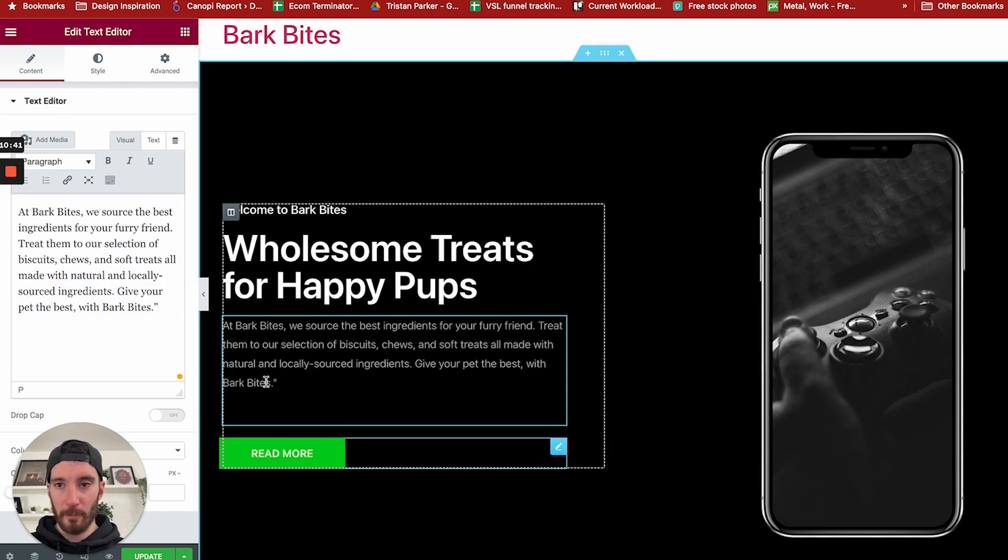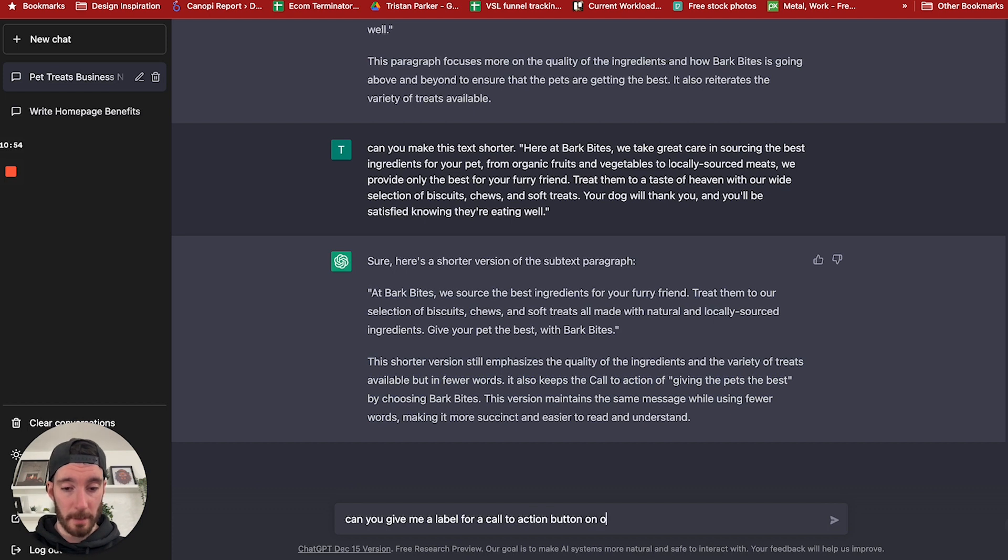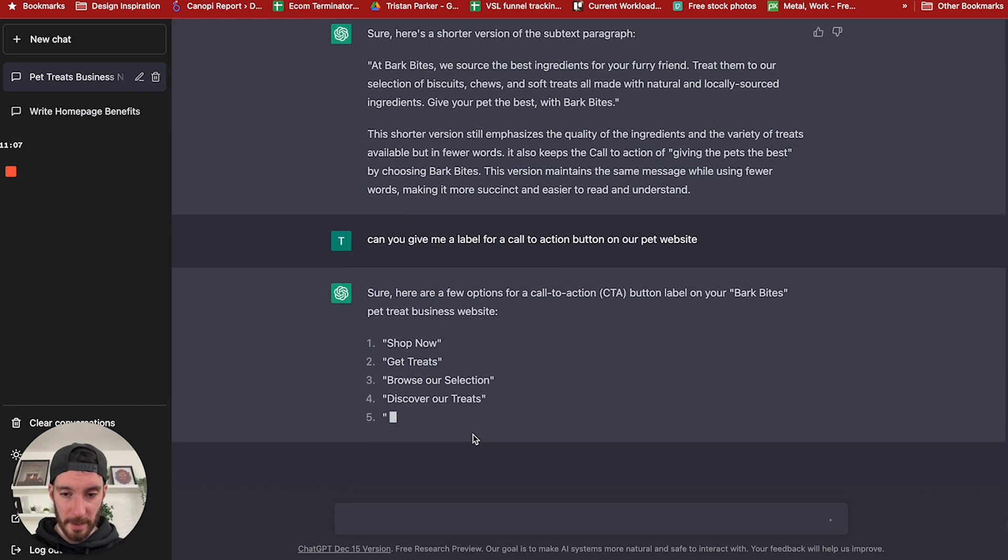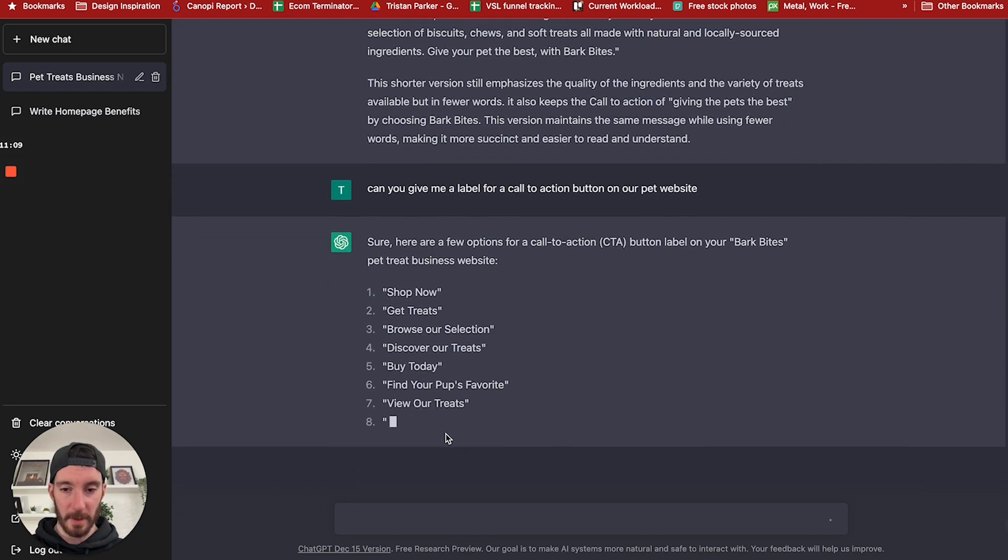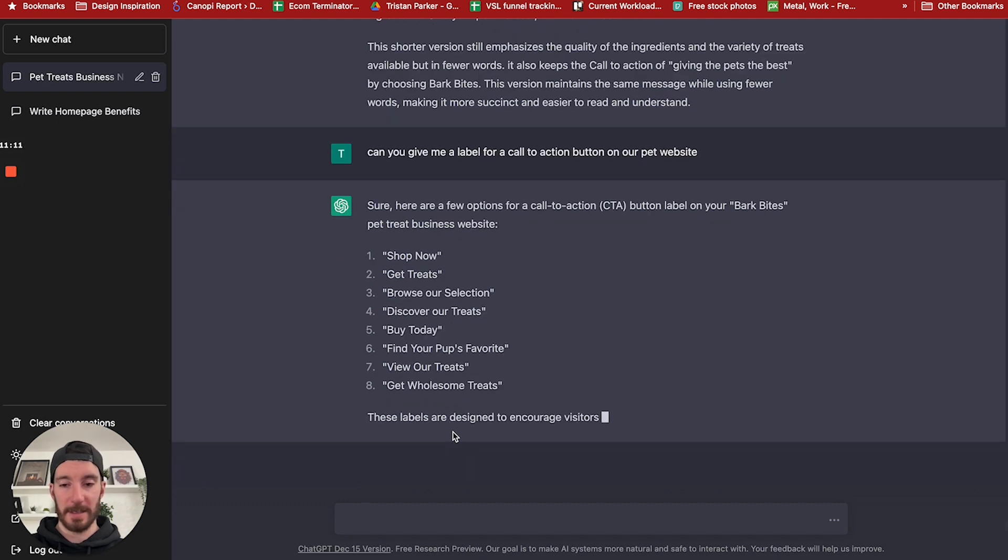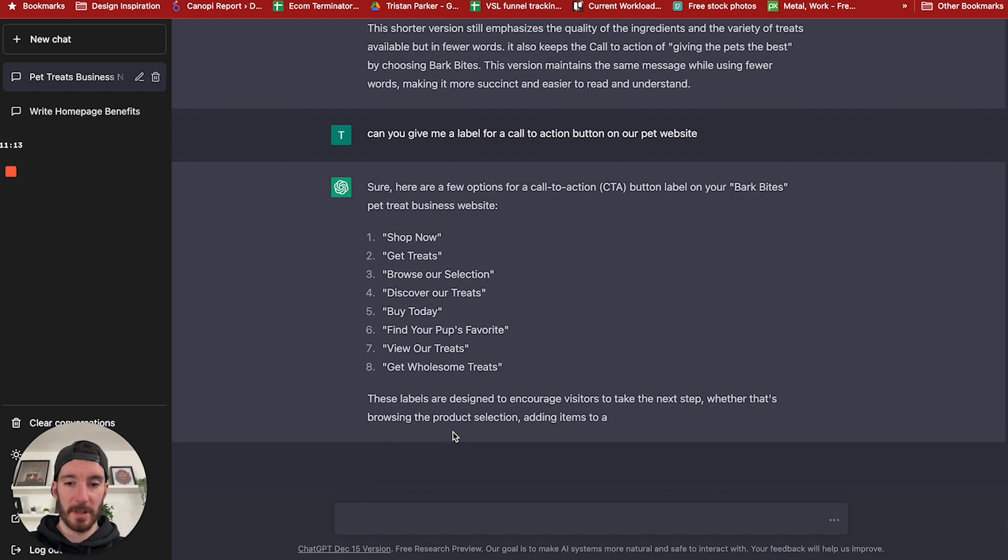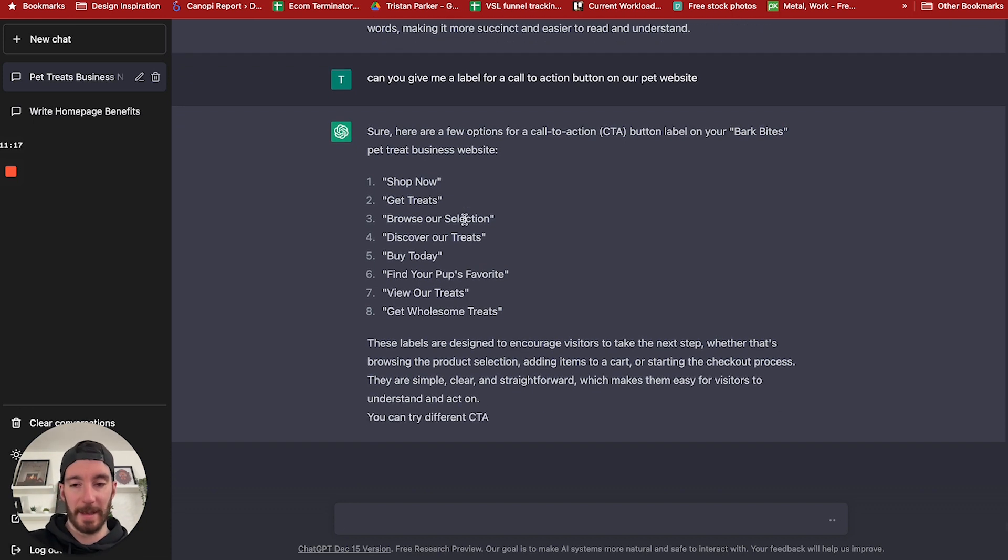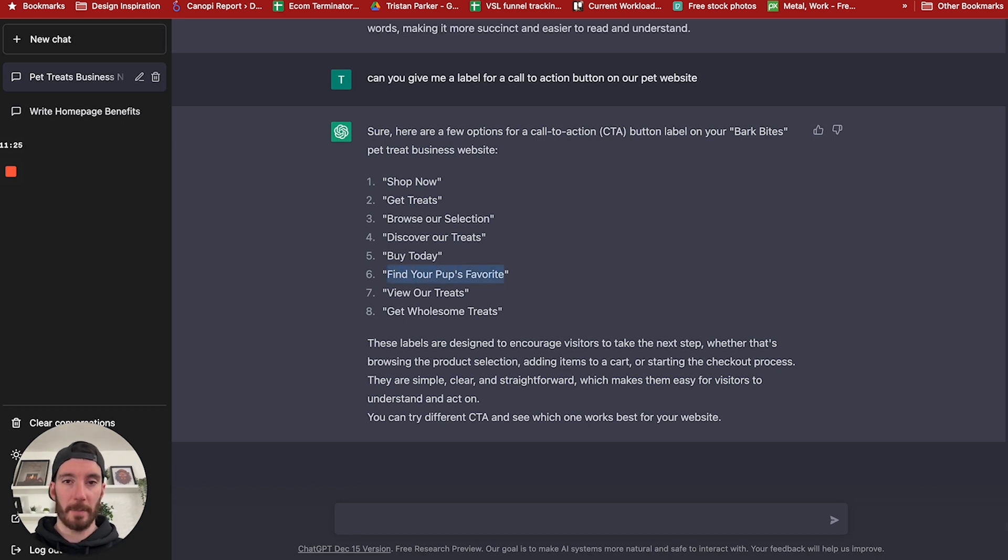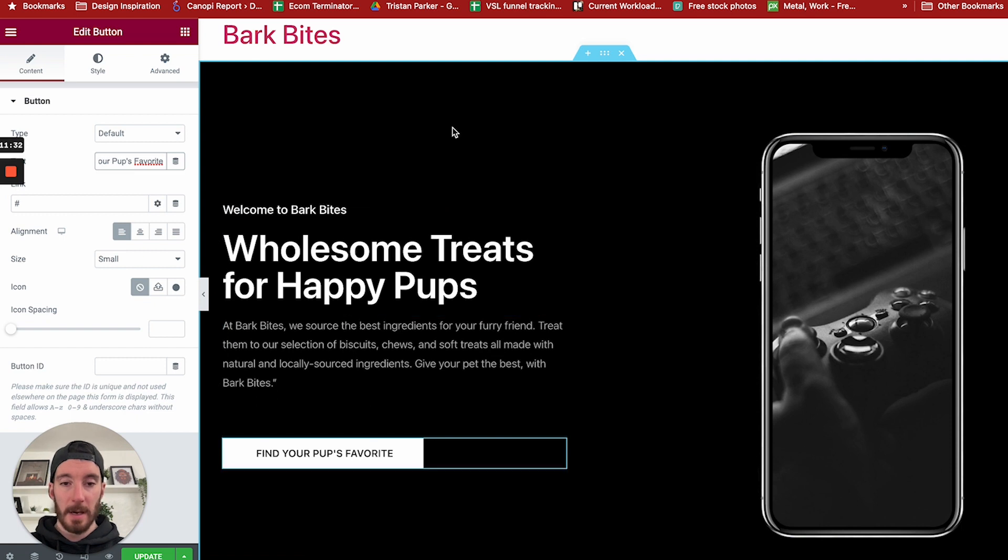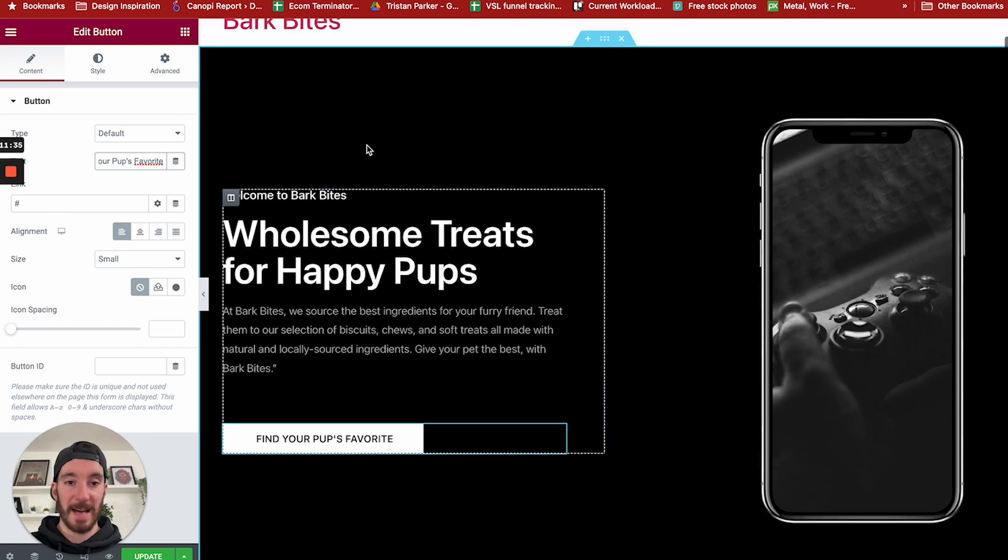So next we've got a read more button. Let's say, can you give me a label for a call to action button on our pet website? Browse our selection, discover our treats, buy today, find your pup's favorite, view our treats, get wholesome treats. There's lots of options there, which is amazing. It's much better than just a shop now or learn more. We've got a lot of alternatives here. Let's go with find your pup's favorite. I'm going to copy that, paste that in there. So we have a nice button.